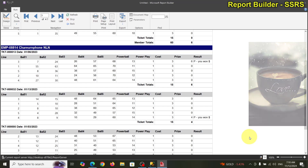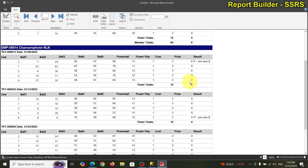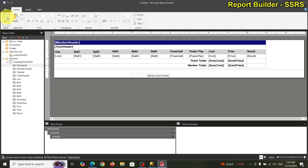One thing I noticed: power play is just true or false, and price and cost should have dollar signs. Let's format those. We know cost is currency and price is currency.